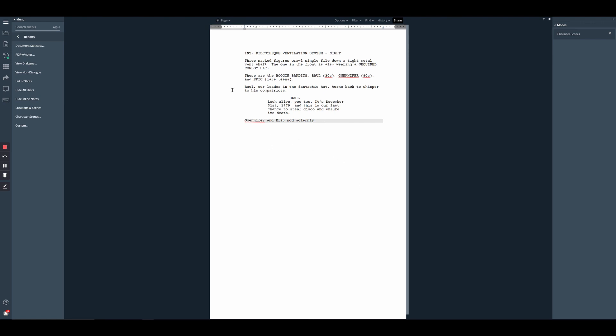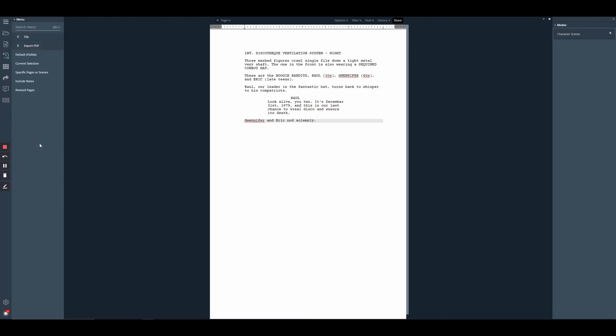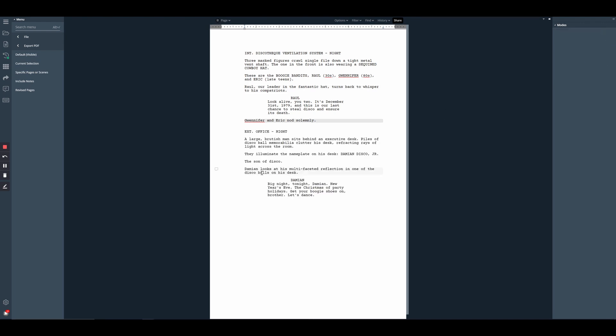We can still export a version of this by going to file, export PDF default, and that will export everything that you're seeing within the editor window. If we were to close out of that report, that second scene reappears and now default would export the entire thing.